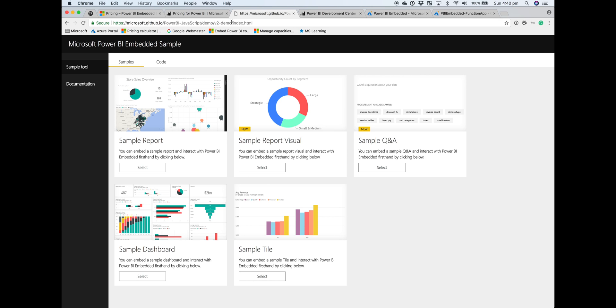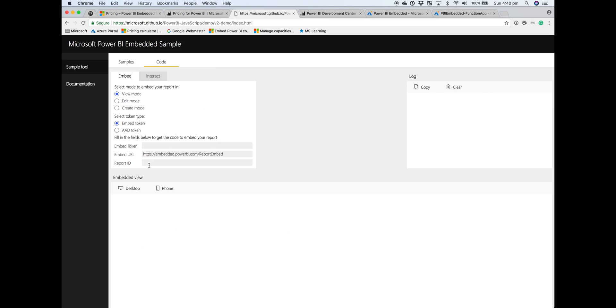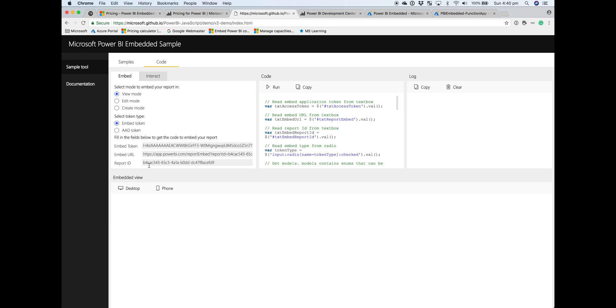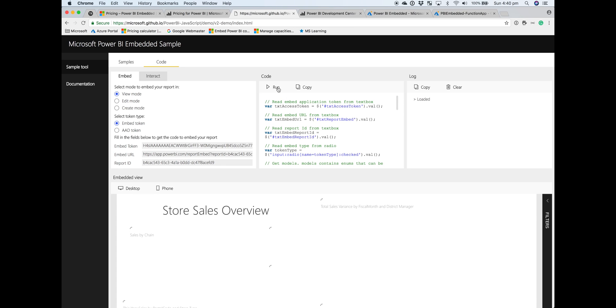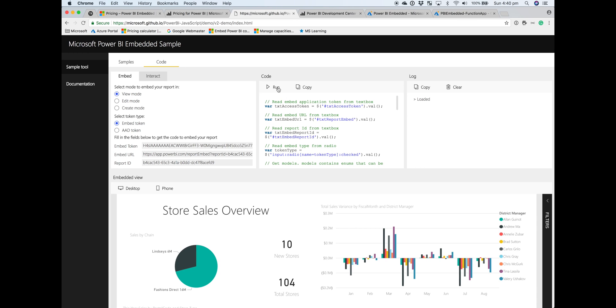The best way to check out Power BI Embedded is to see it in action. Microsoft has a playground hosted on GitHub, which I'll include in the description. If you click on the report example, you can see we have some code here at the top. I'll ignore that for now and get into the technical details on how to get started in the following videos.